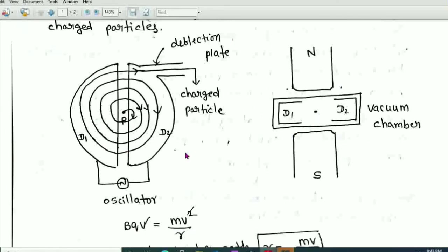Now let us discuss the working of the cyclotron. The positive ion to be accelerated is produced at point P — the source of positive ions. At a given instant, let D1 be at maximum positive potential and D2 at maximum negative potential.